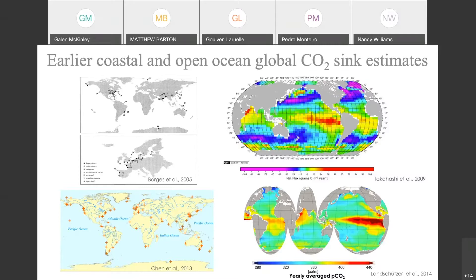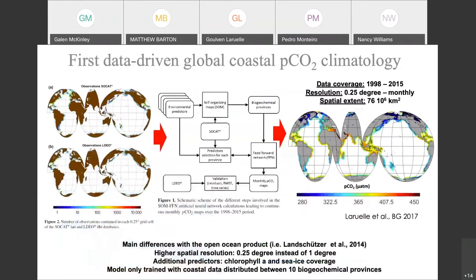Over time, the data — the global databases for PCO2 — actually kept growing, and there were more and more coastal measurements. On the next slide, you can see on the left the location and data density of coastal data in the SOCAT database and the LDO database. They started to really cover a pretty large fraction of the coastal ocean, although some big parts were still missing, and there were already millions of measurements.